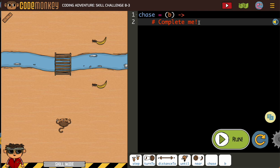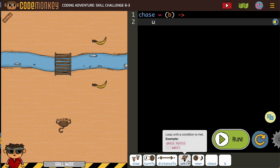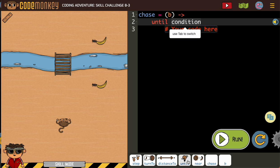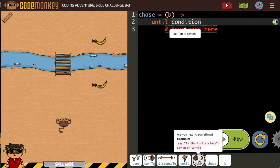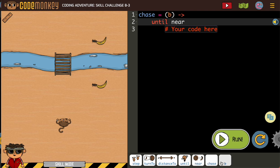We're going to create our chase. So we're going to put our until loop in here, and this allows us to use chase for multiple items.